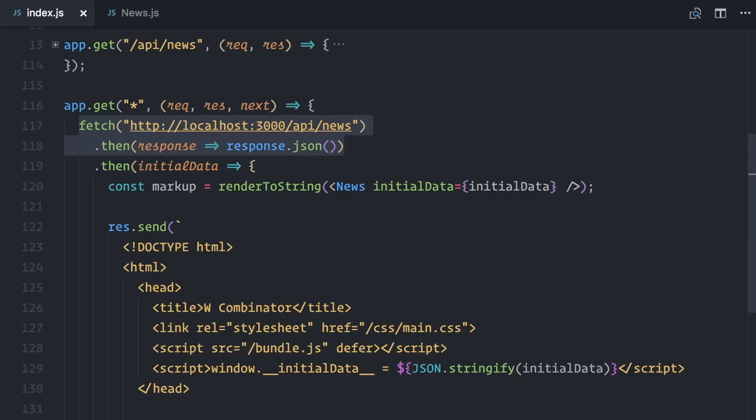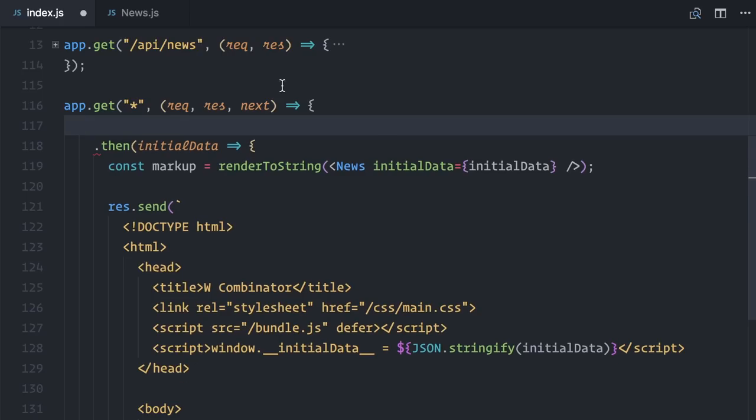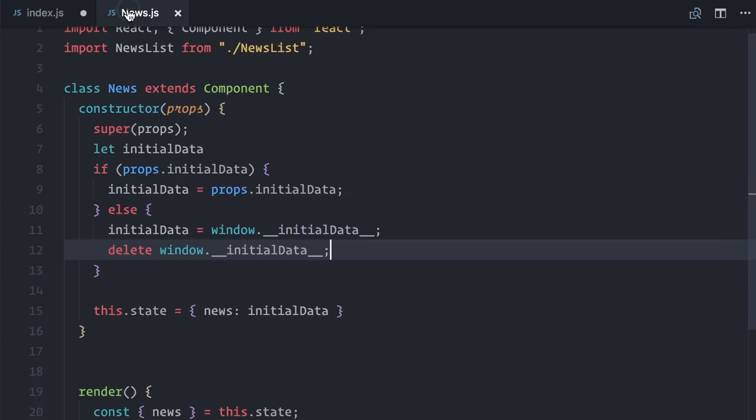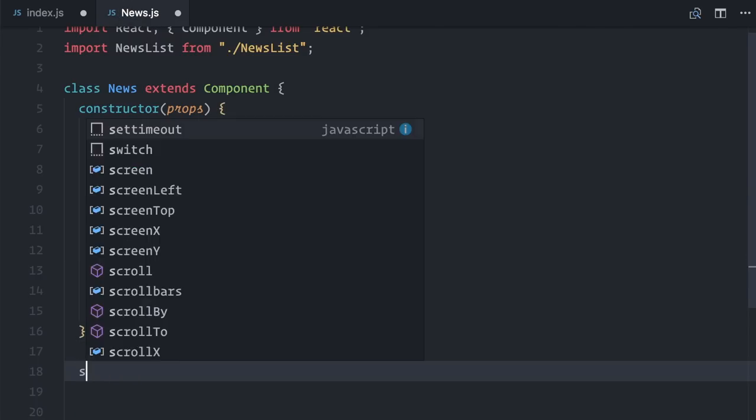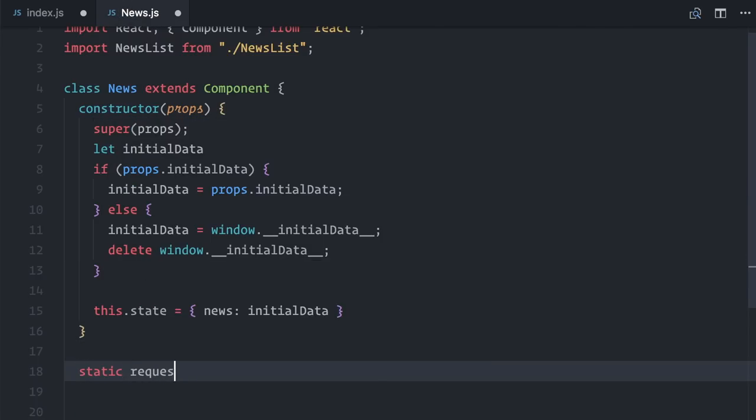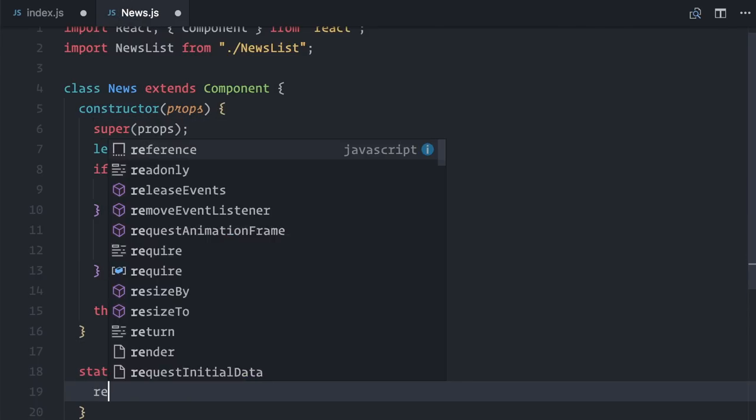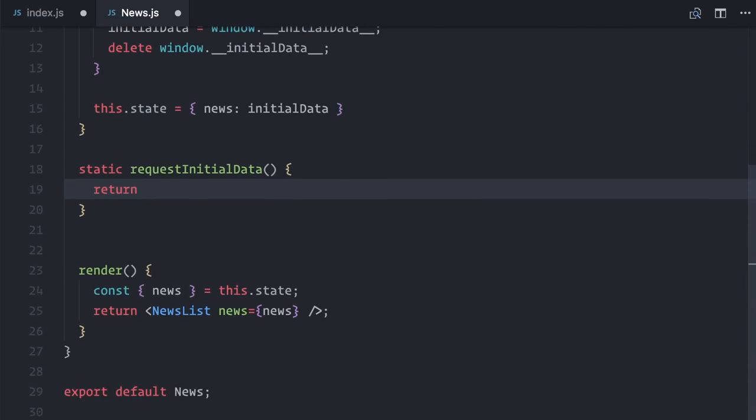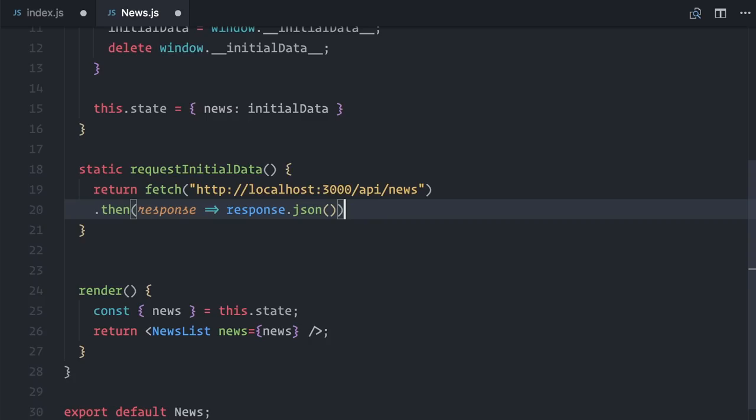I will cut this fetch method from here. And in the news component, I will declare a static method requestInitialData. Let me paste the initial fetch here. Static methods are used for placing utility functions for a given class that do not belong to their instances.